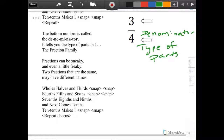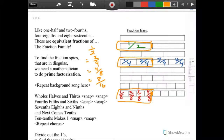Halves and thirds, four-fifths and sixths, seven-eighths and ninths, and next comes tens — ten-tenths makes one. Halves and thirds, four-fifths and sixths, seven-eighths and ninths, and next comes tens — ten-tenths makes one.